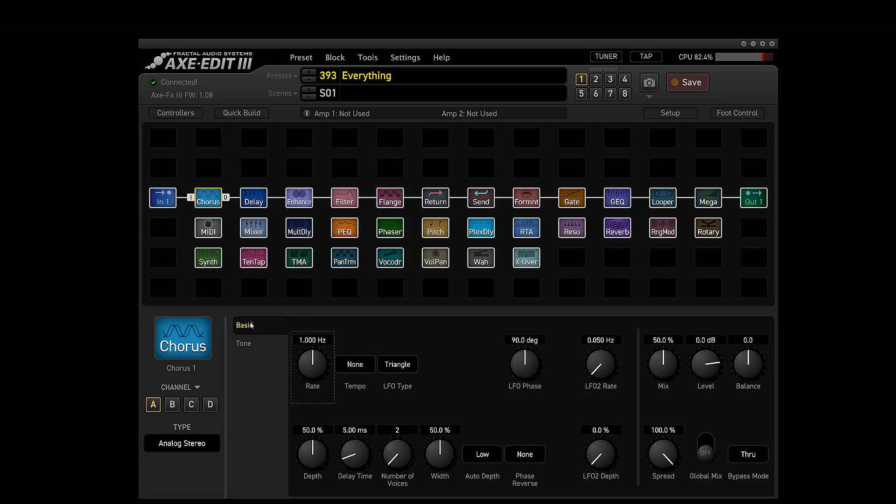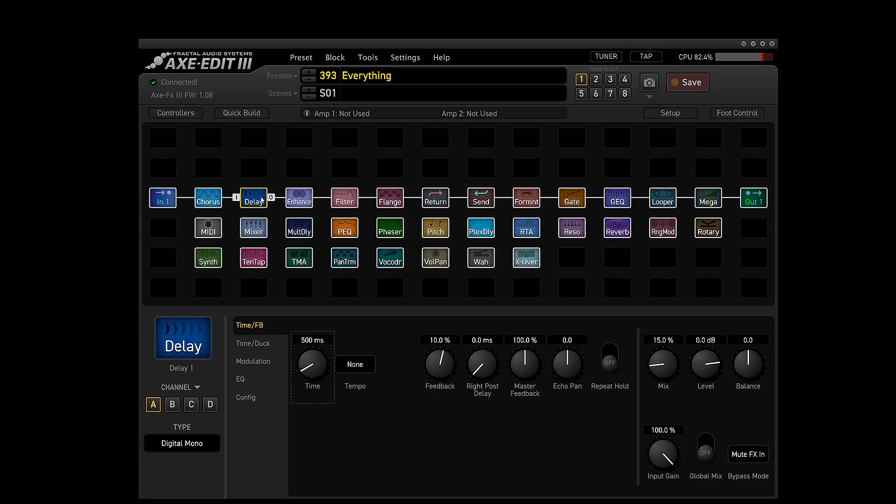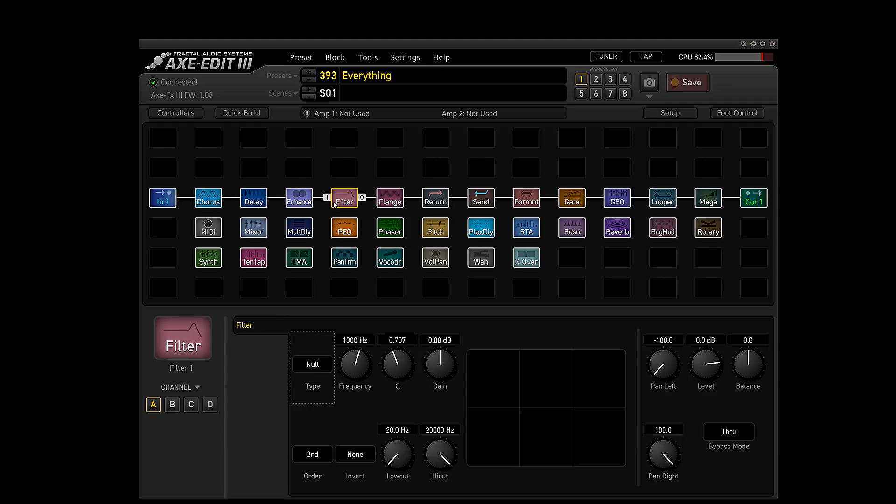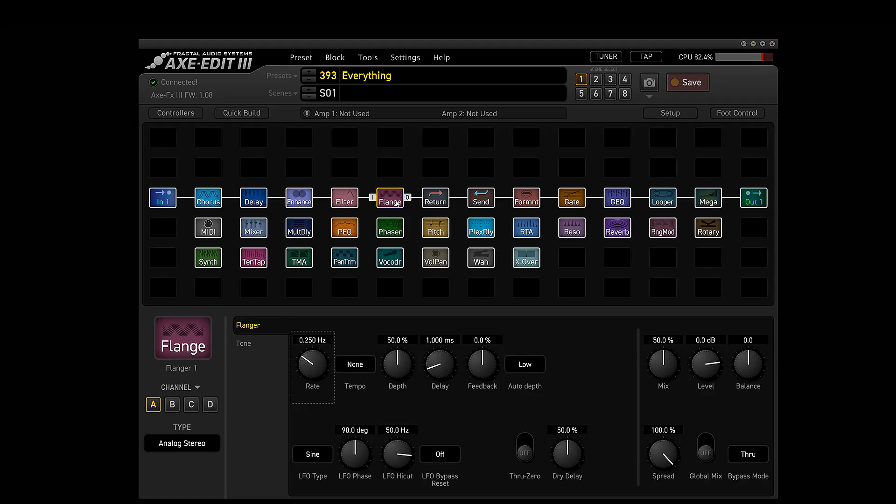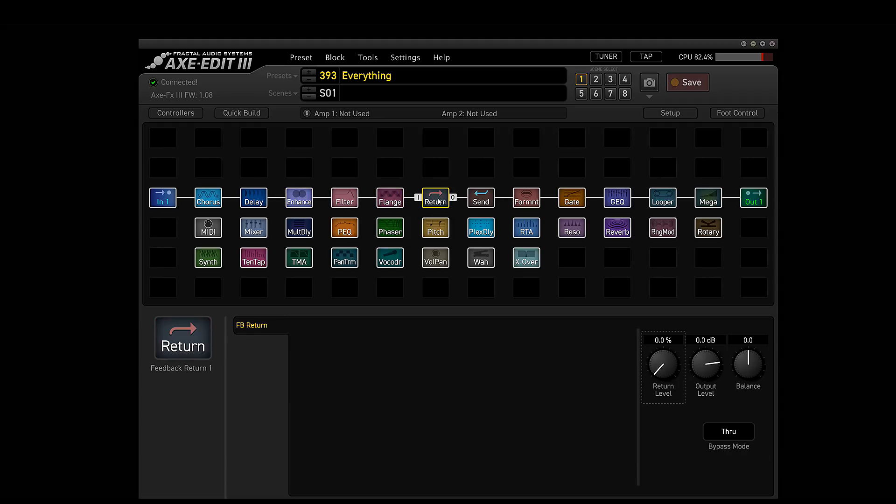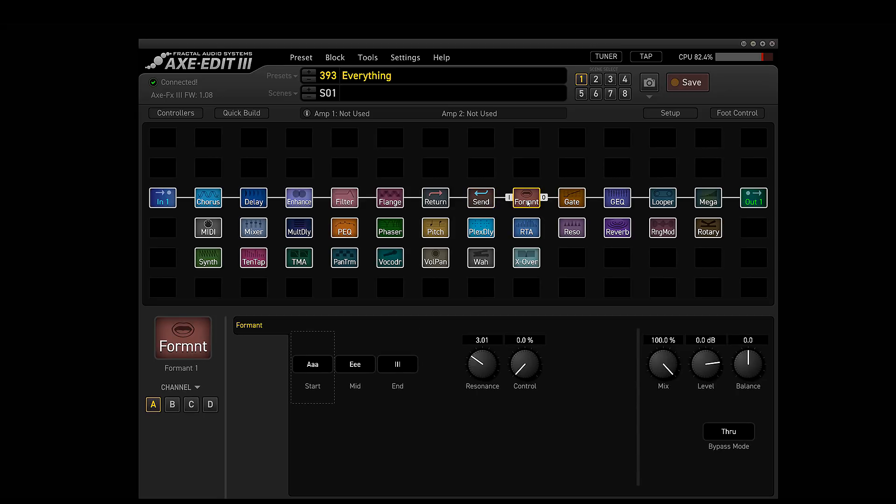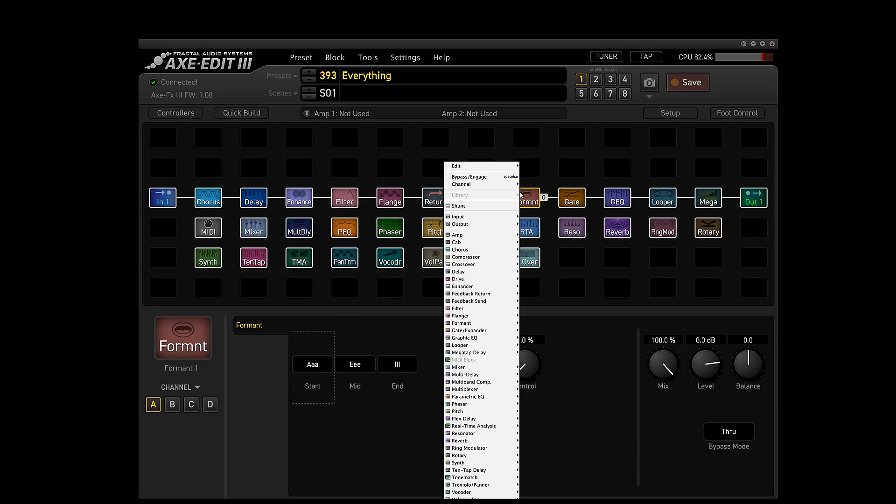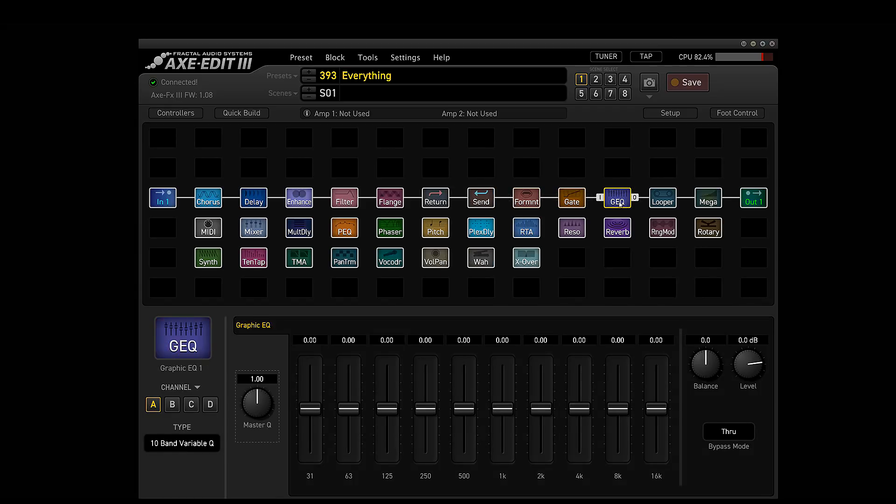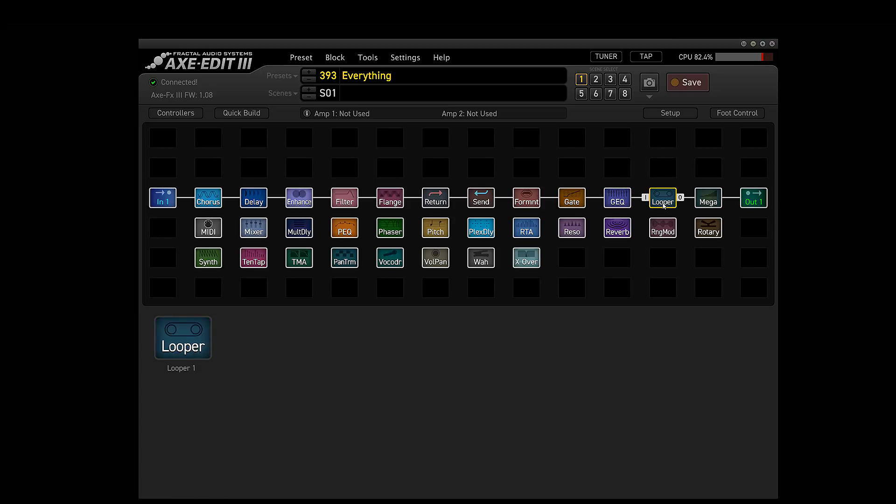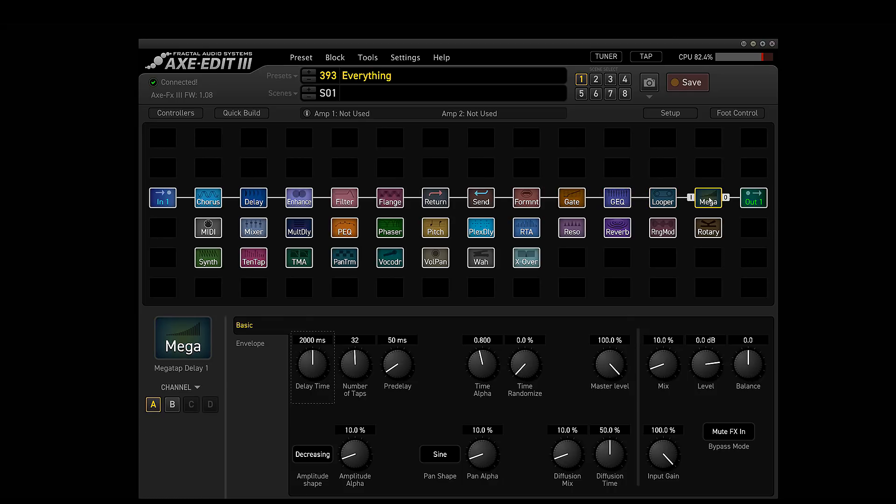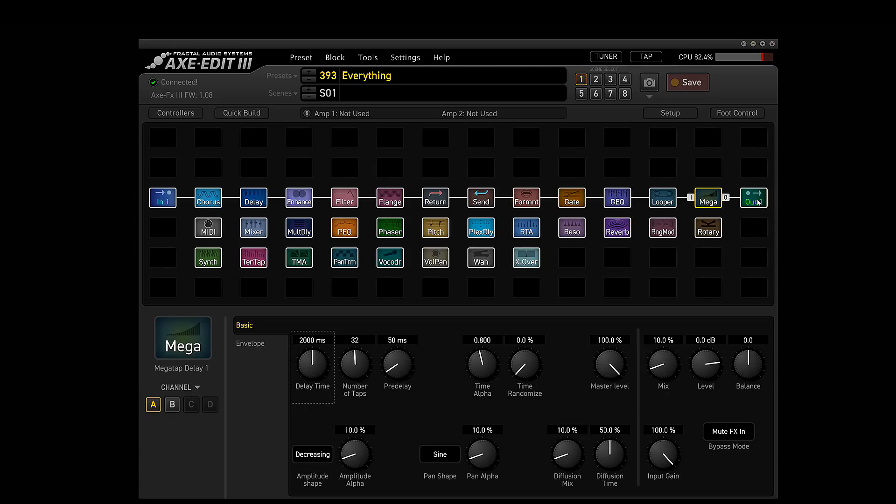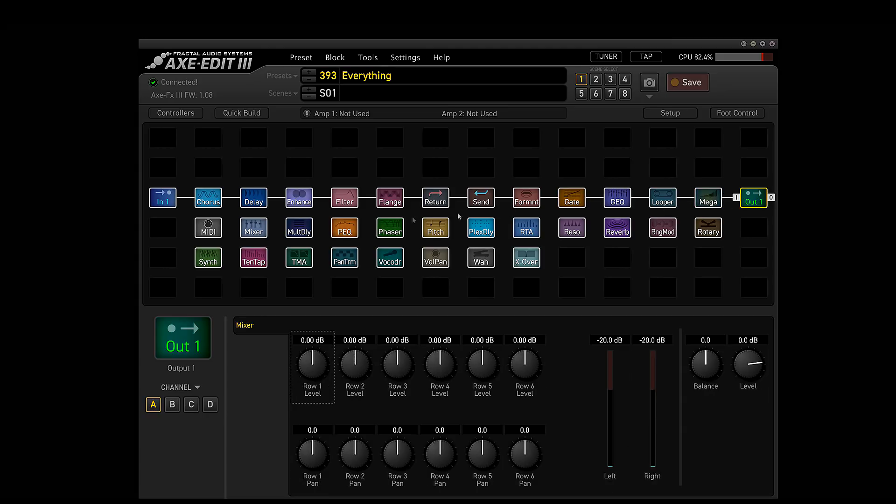The regular delay works. The enhancer works. Filter works. Flange is good. Return does not work. The send, it doesn't look like the send... I might not have it set up right, but I just kind of want to go through and show you. The format block, there it works. The gate. Graphic EQ. The looper does not work. You have to use that from the front panel. Find that out the hard way. The mega tap delay works. That's the format one right there just to get that straight.